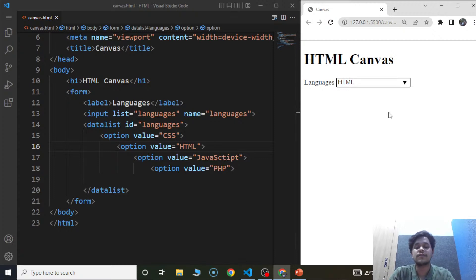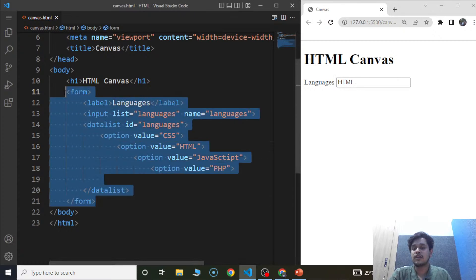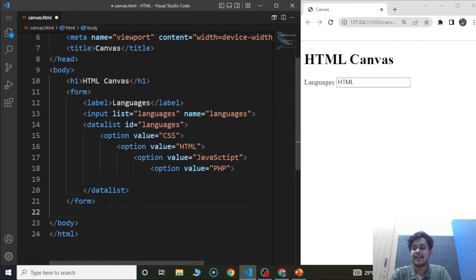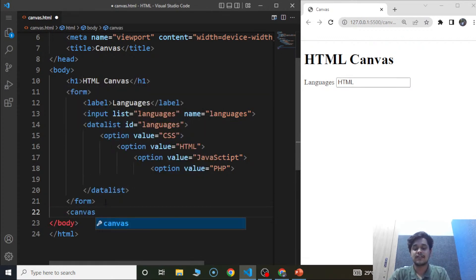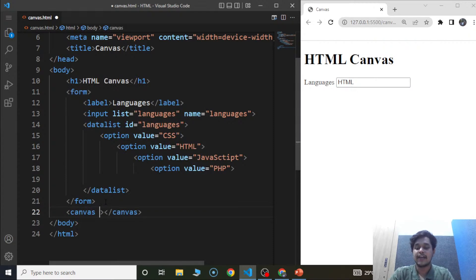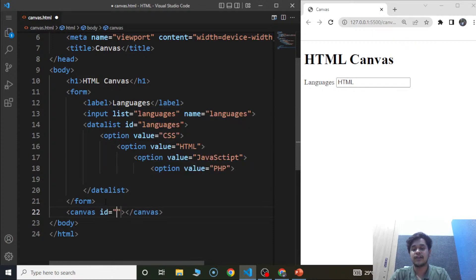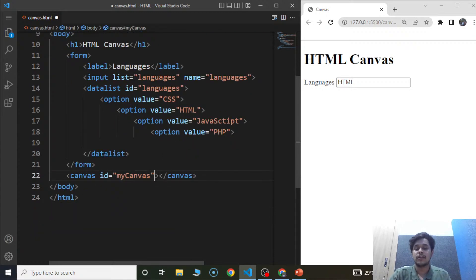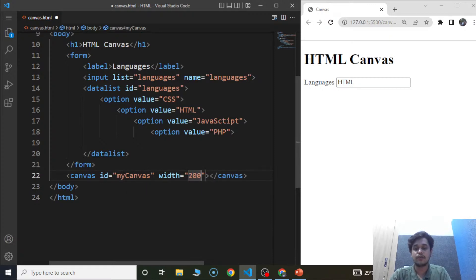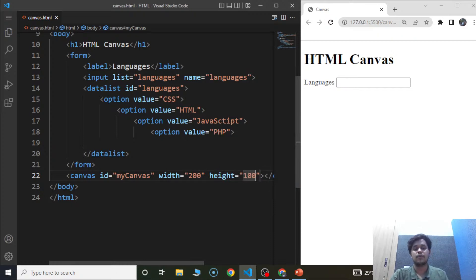So let's go through some examples of the canvas element. We'll write the canvas element here — this is our element and this is the closing tag. We are going to use certain attributes: id set to 'my canvas', width set to 200, and height set to 100. Save the program and here you can see nothing is happening on the browser yet.